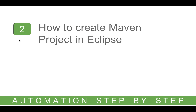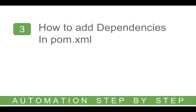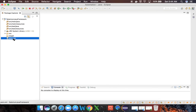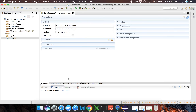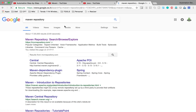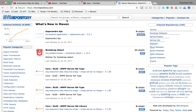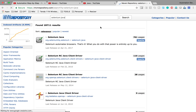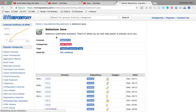Now we have our Selenium Maven project ready and we need to add dependencies to pom.xml. Double-click pom.xml to open it. The pom.xml is a file where you can add all the dependencies or libraries needed for the project, providing an easy way to maintain them. Go to your browser, search for 'Maven repository', click on it, and search for 'Selenium Java'.